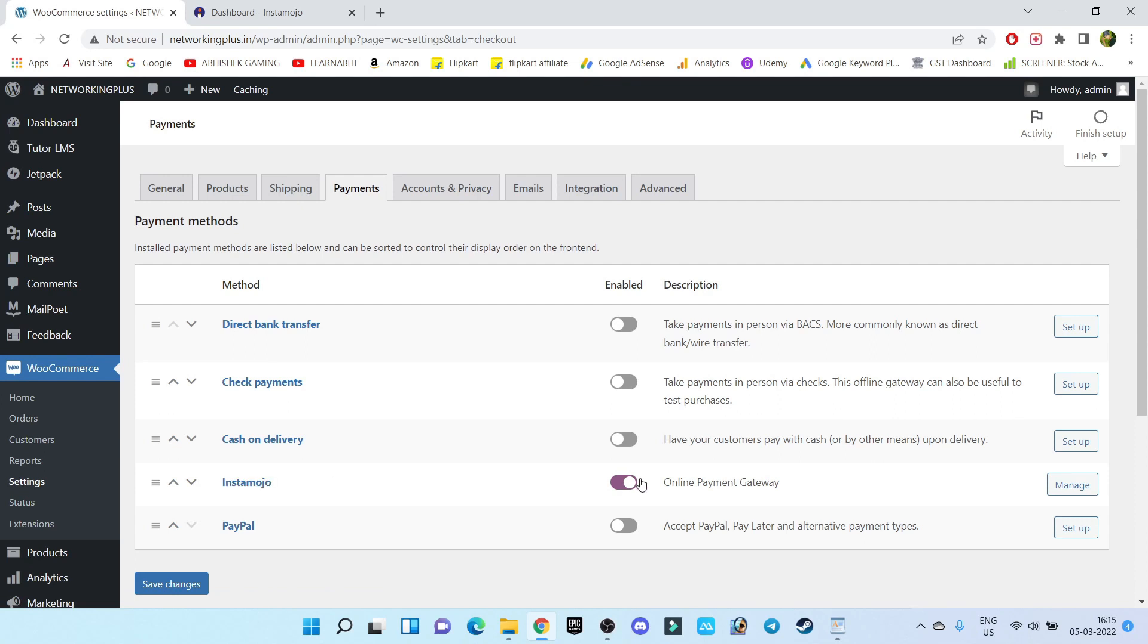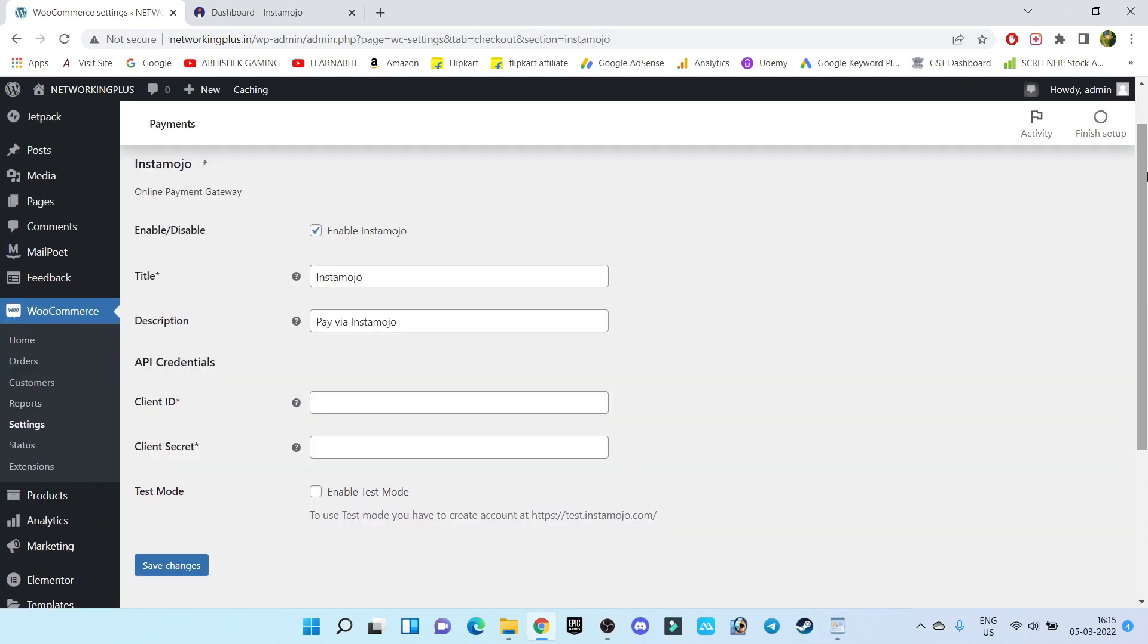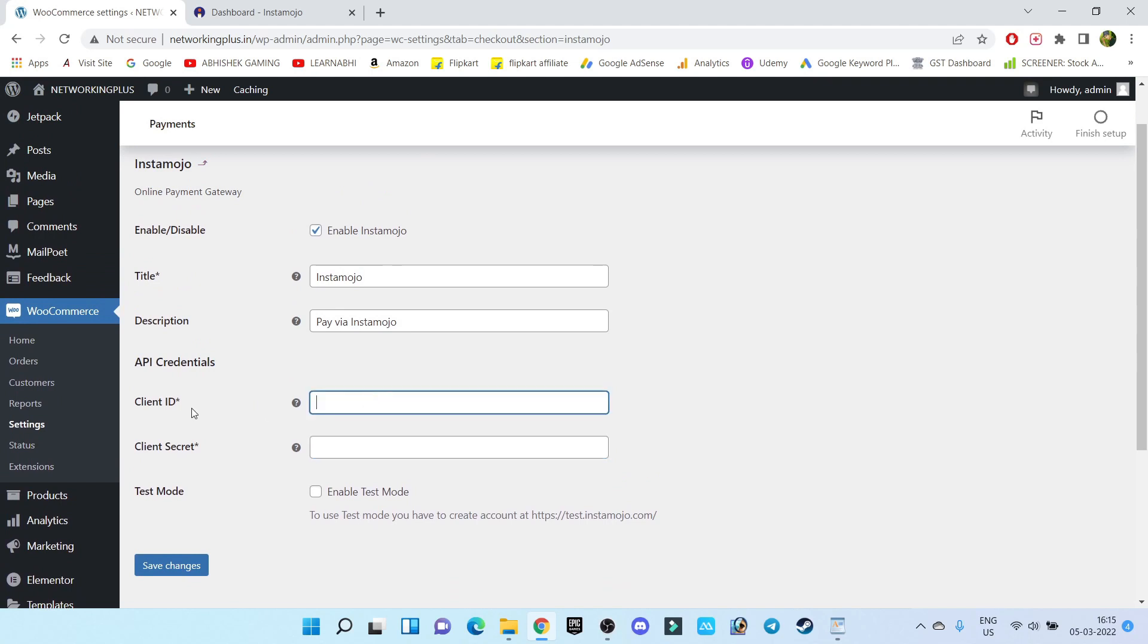As you can see, by default it has been activated. Now click on Manage. Here it's asking for Client ID and Client Secret Code. Now let me show you where you can find the Client ID and Client Secret Code of Instamojo.